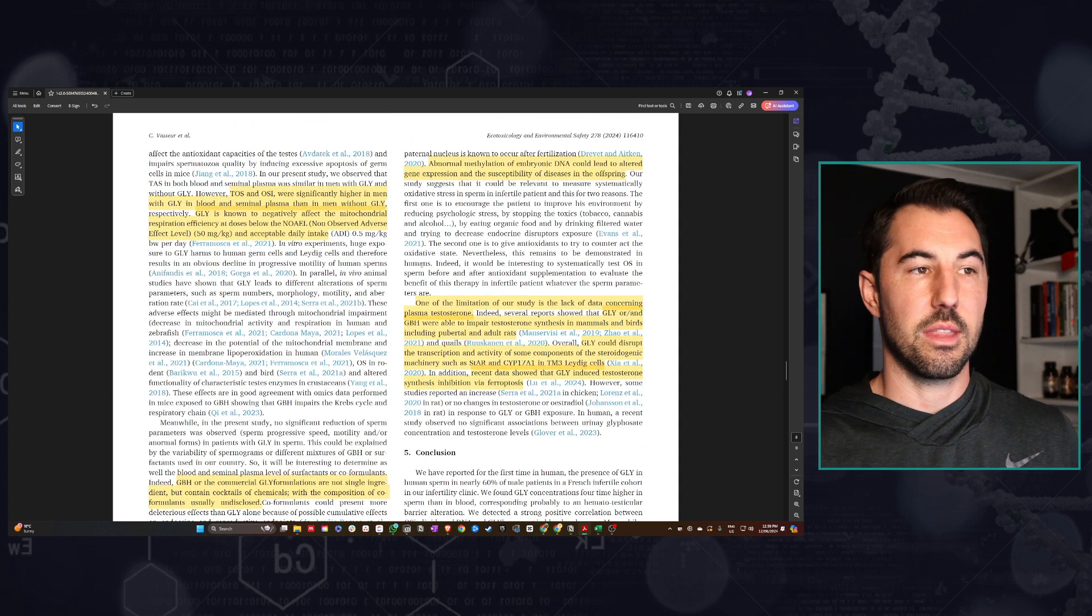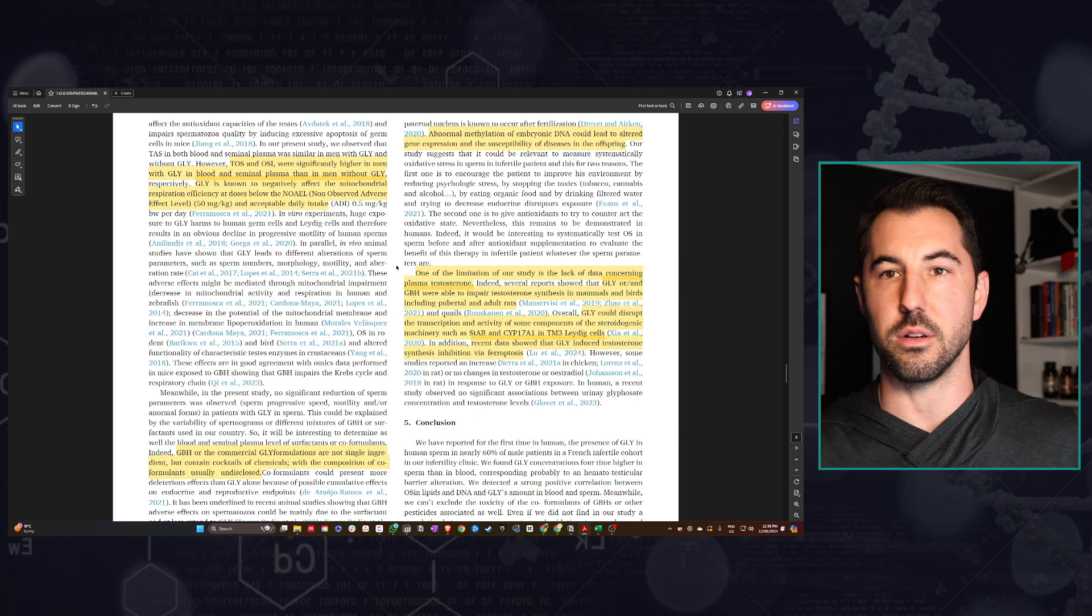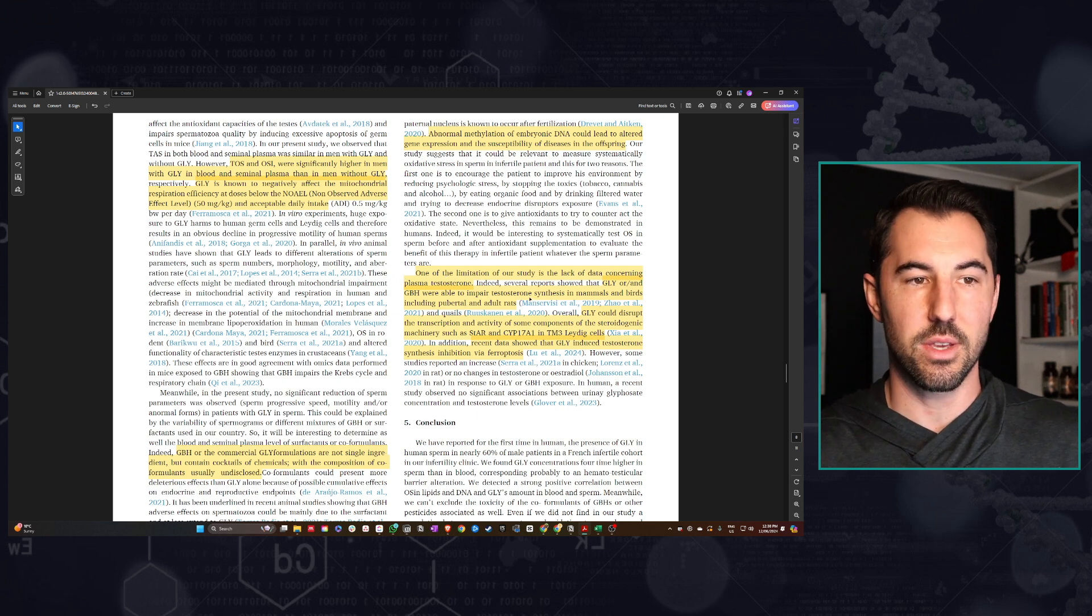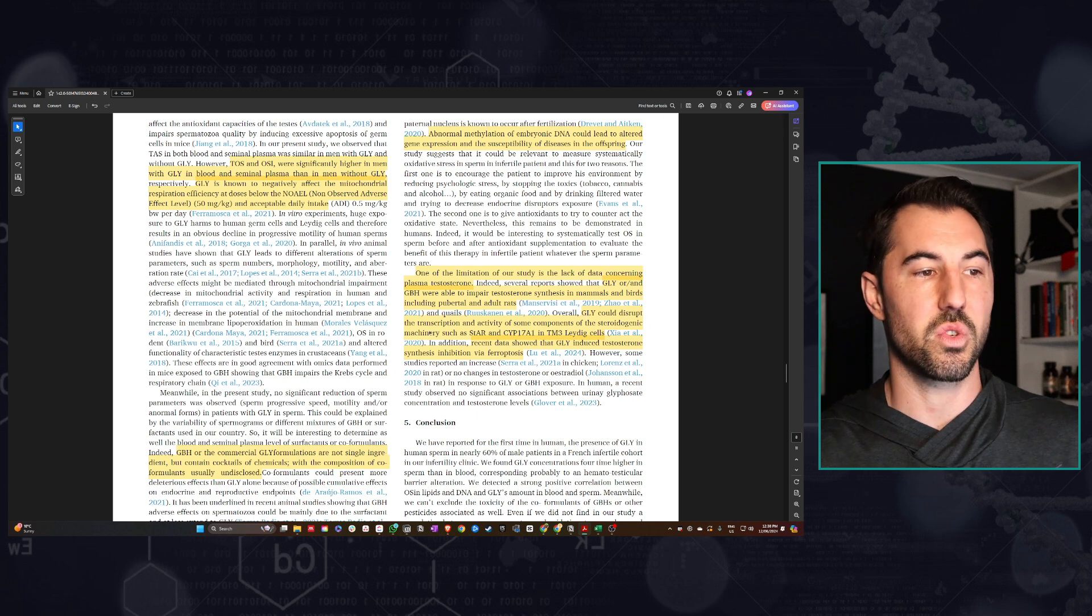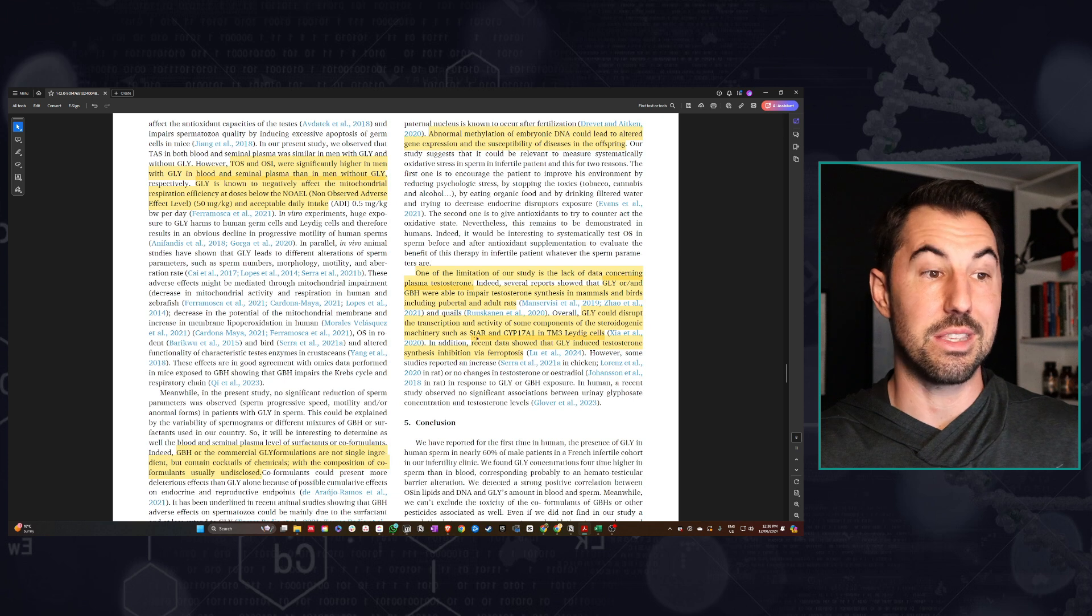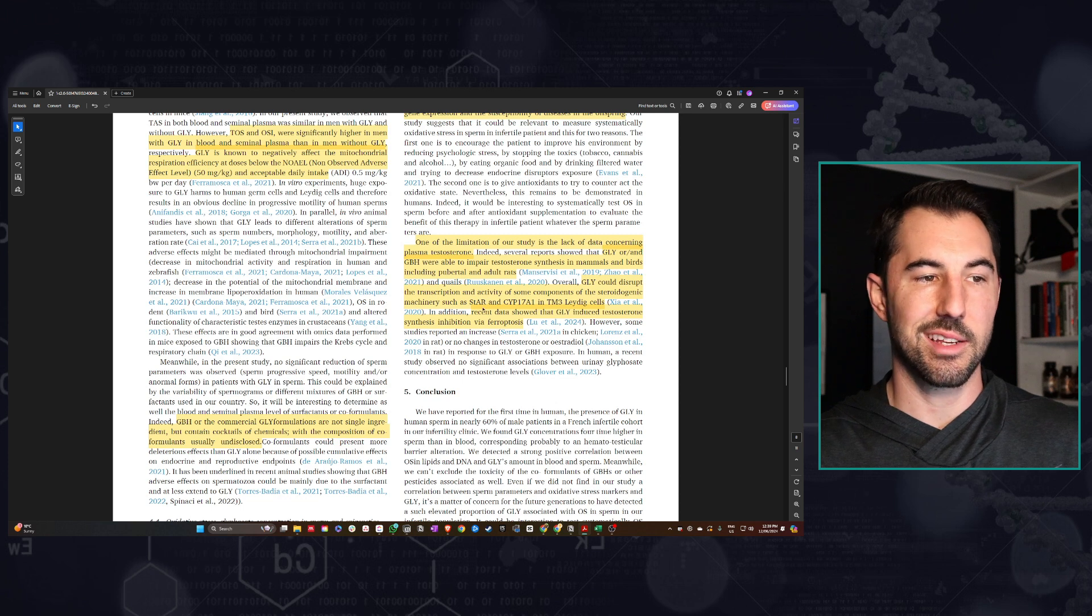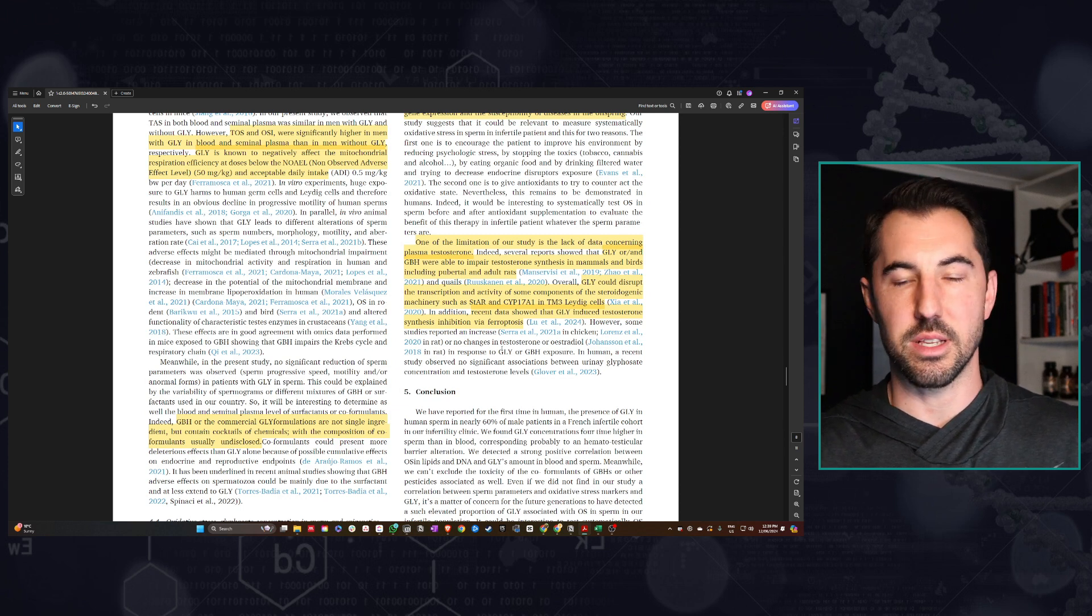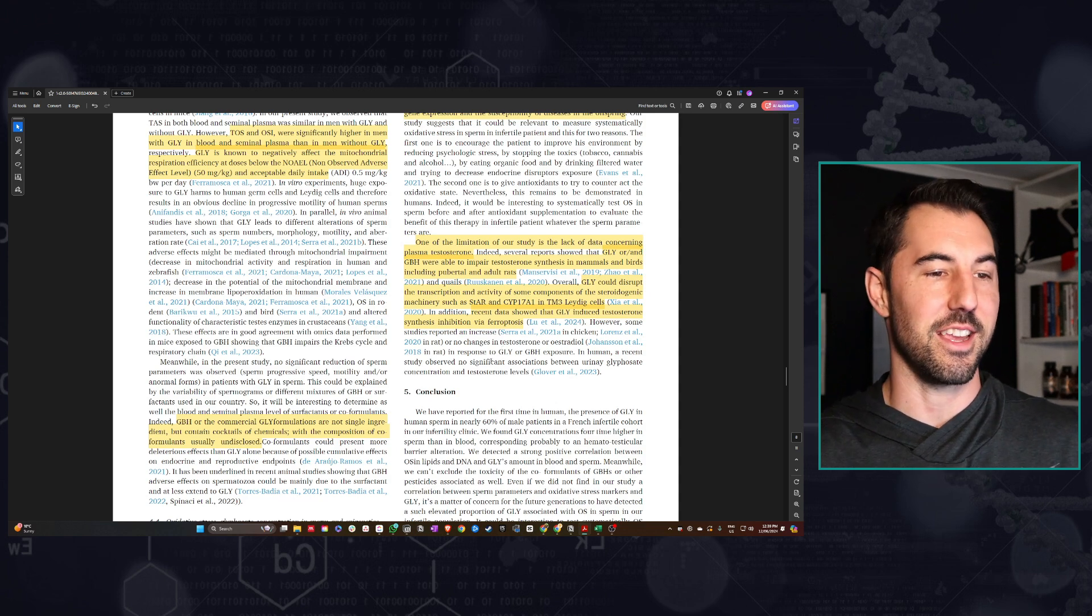Unfortunately, they didn't look at testosterone. I would have loved if they did, because obviously for us men, we want to make sure we're optimizing our testosterone for health overall. But they did talk about some other studies recently that did look at it. In other animal models, they have shown impaired testosterone synthesis, both in mammals and in birds. We know that glyphosate can disrupt the transcription and activity of some of the components within the steroidogenic pathway that leads to testosterone. There's the aspect of increased oxidative stress and DNA damage within the testes, plus the effects on the blood-testes barrier. I would suggest that for optimal testosterone, we probably want to avoid having glyphosate there.